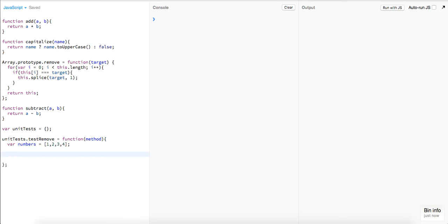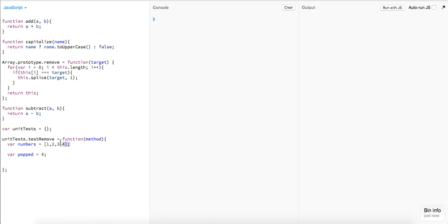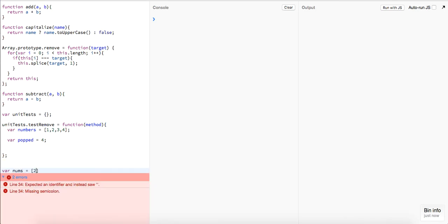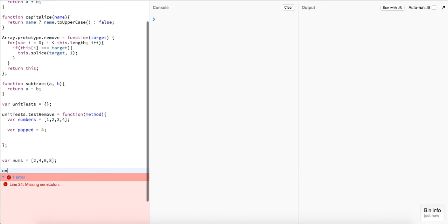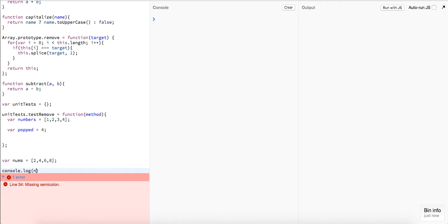I messed up with this last time when I tried to make this video. Basically if we were to pop this we should get `4` — so just to mock this up, I'm going to say `popped = 4`, because popping just takes off the last index of the array. Now let's run our method first just to make sure it works. We have `var nums = [2, 4, 6, 8]`, so let's run `console.log(nums.remove(6))`.